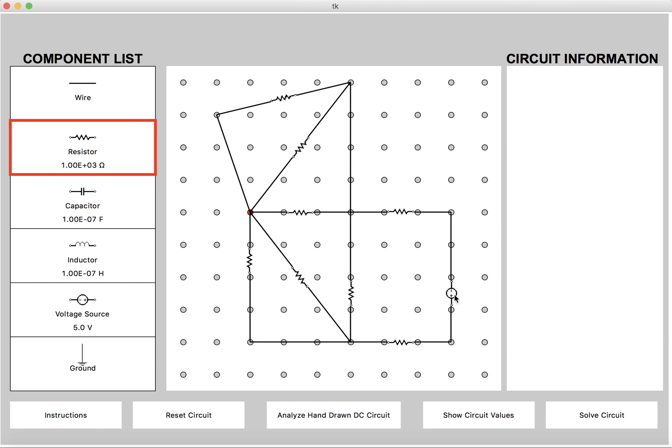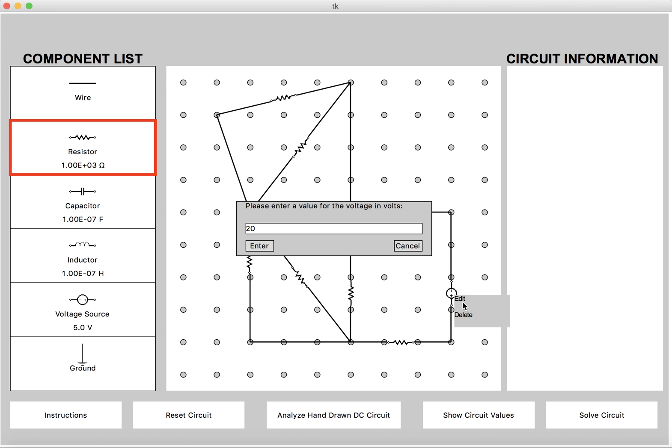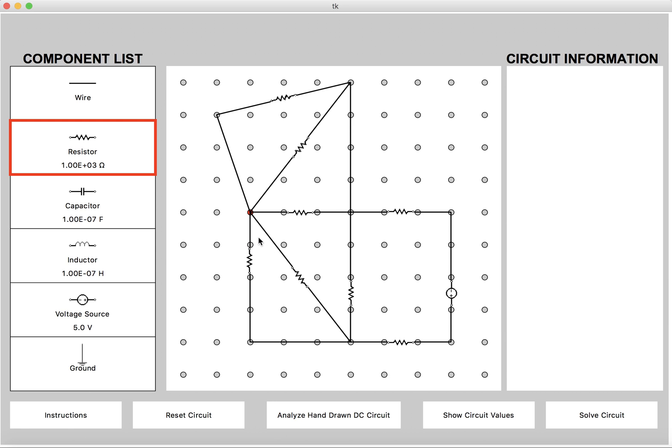We can also change the value of the voltage source. It does not necessarily have to be DC. I can make it 20 volts with a radial frequency of 100 and a phase shift of 90. So it's a 90 degree phase shifted cosine wave now.